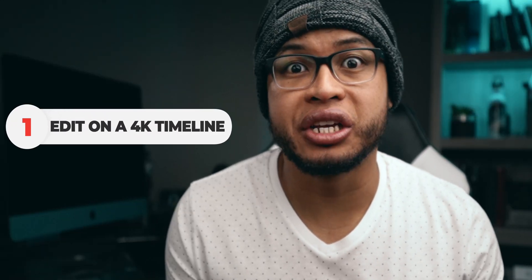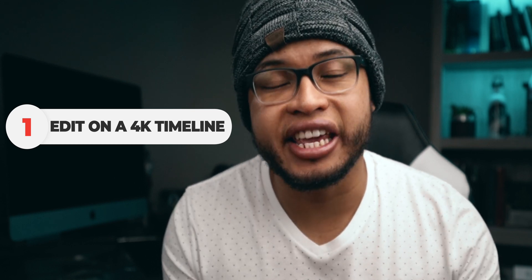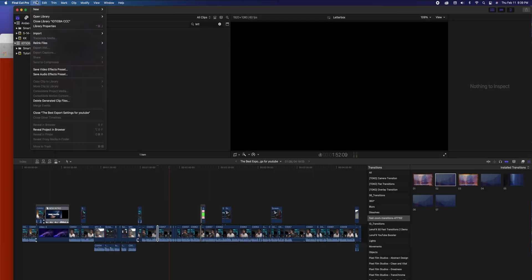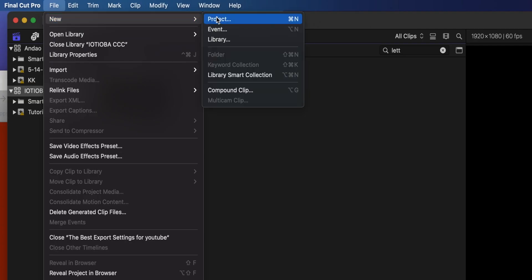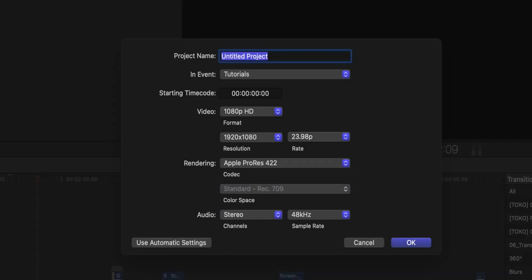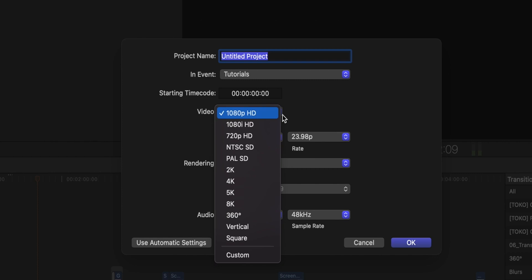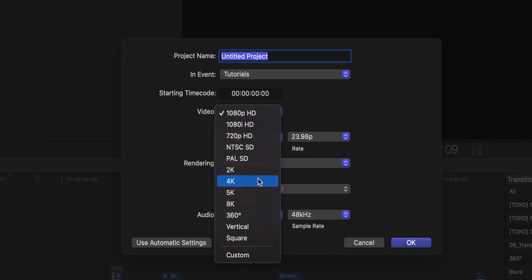Now to have the best export settings in Final Cut Pro, first of all I always recommend that you edit your videos on a 4K timeline, because YouTube likes 4K video. Here is how you do it: you create your new project — file, new project — and under video you can choose 4K. Pick 4K so you can have a 4K timeline.